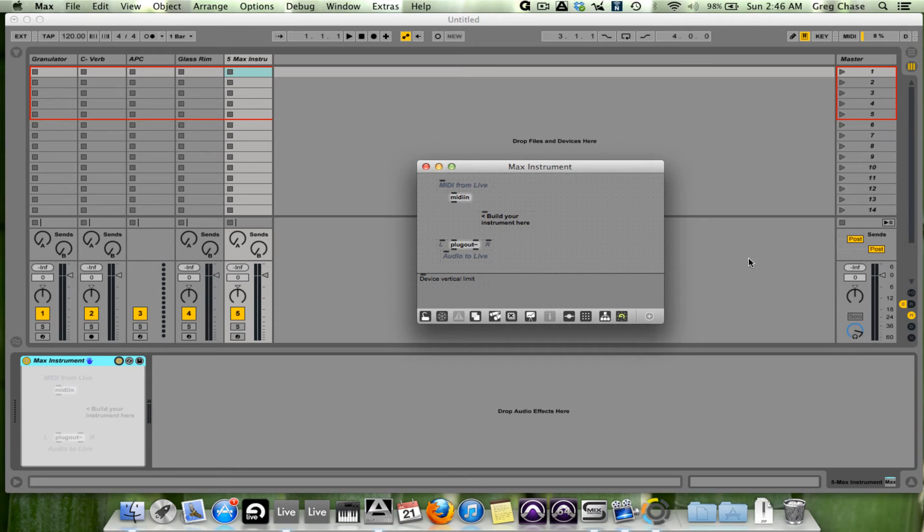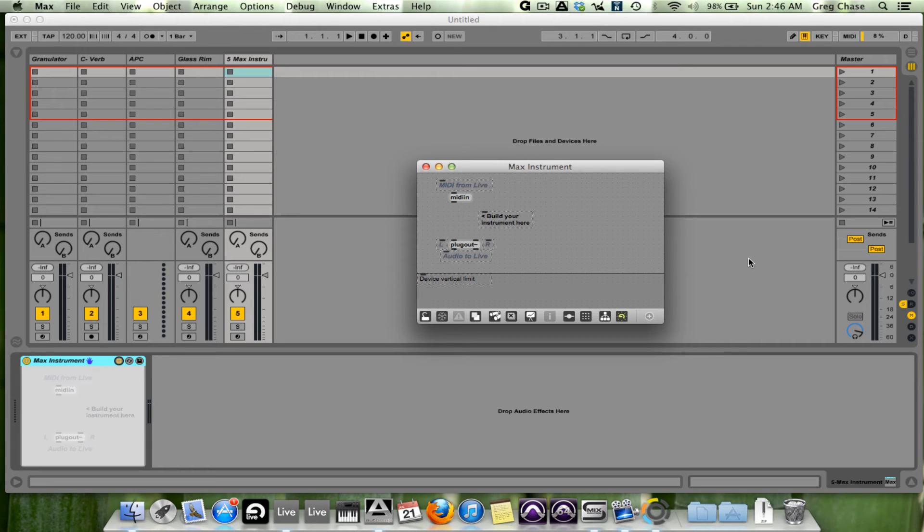Now, of course, in programs like Ableton, Logic, anything like that, you can create your own presets from existing synthesizers. You can create your own plug-in chain if you want to, and use that.